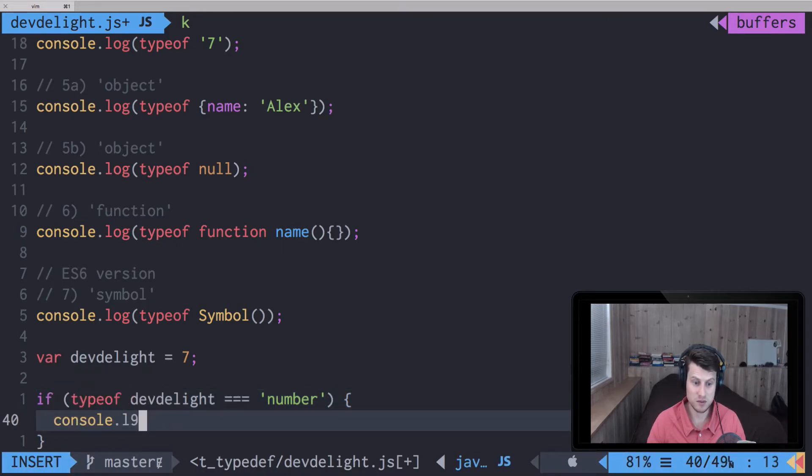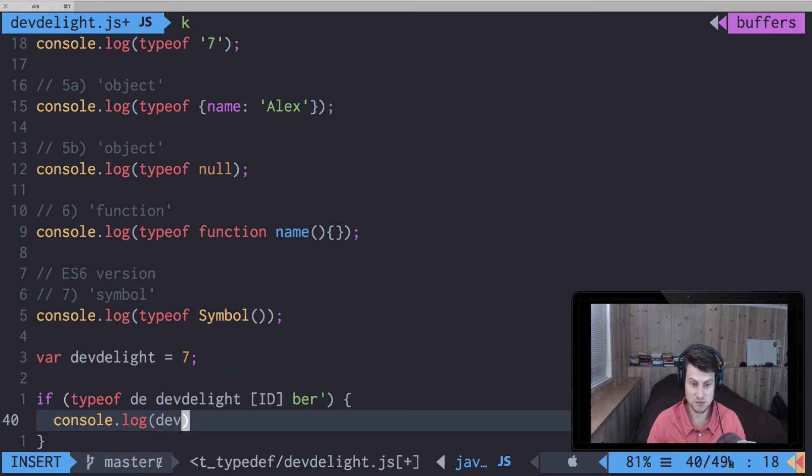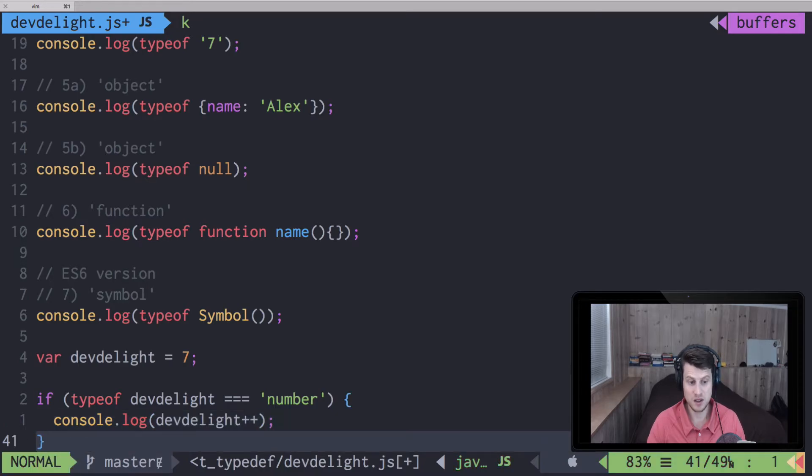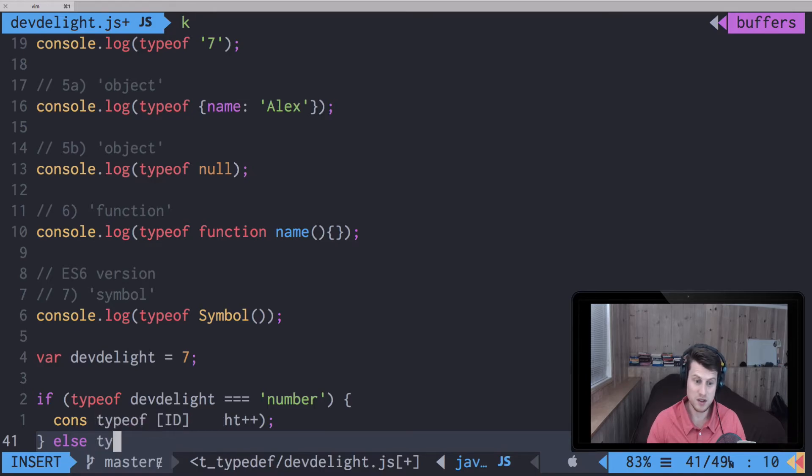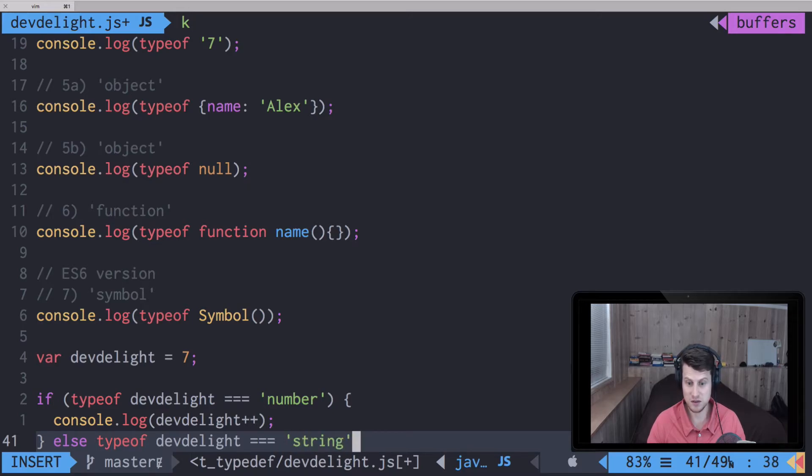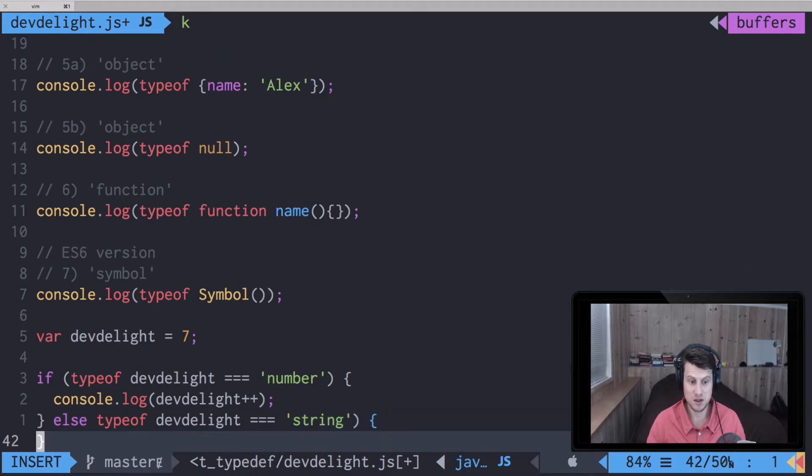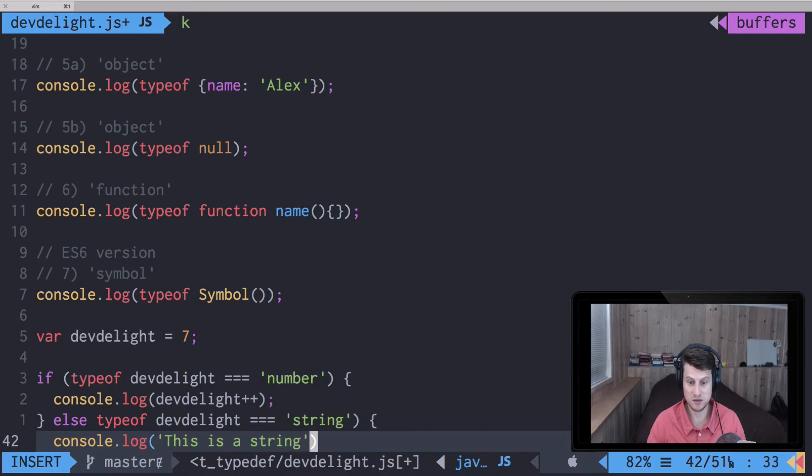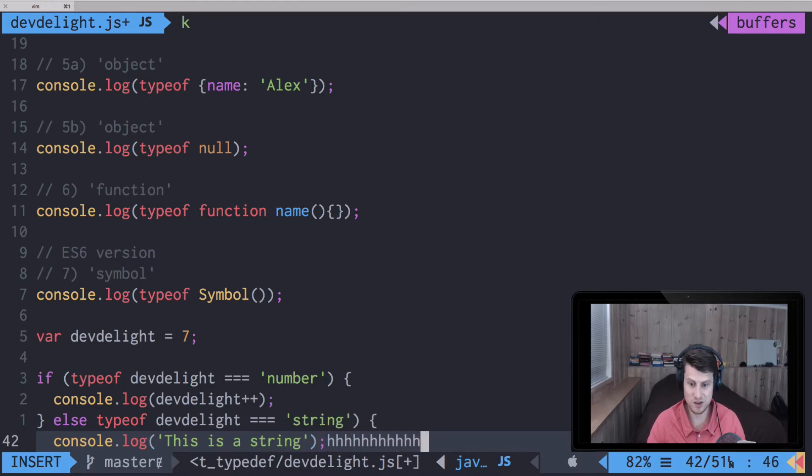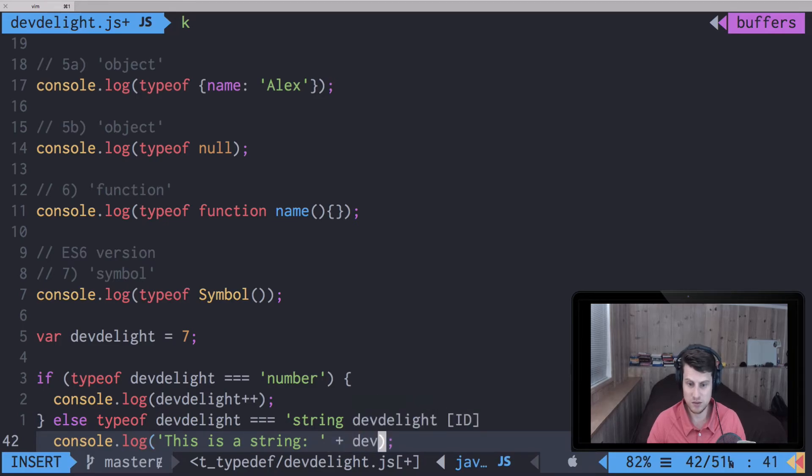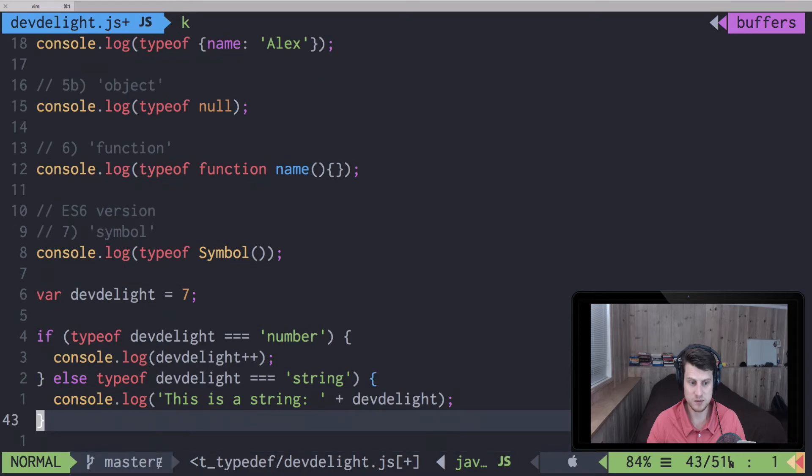Else if typeof dev_light equals string, we'll just print out 'this is a string' or we can do a manipulation such as print it out and print out the string.